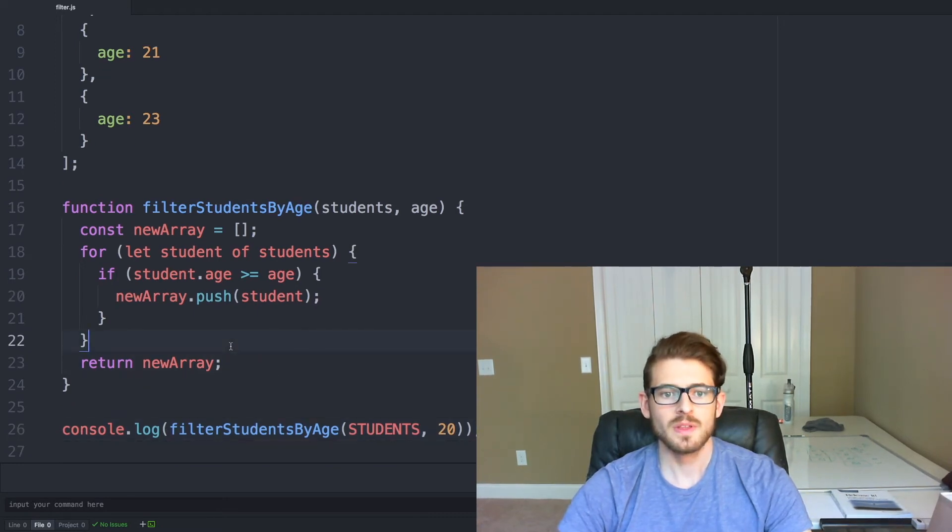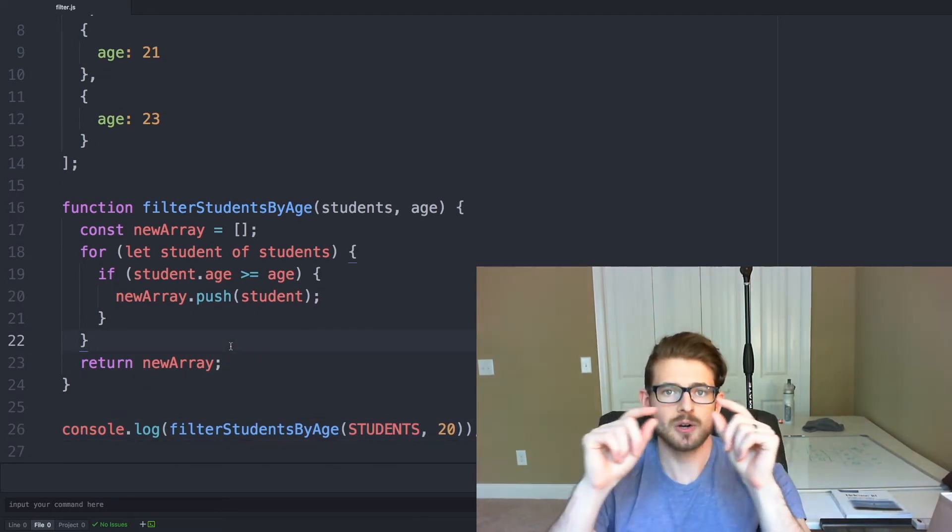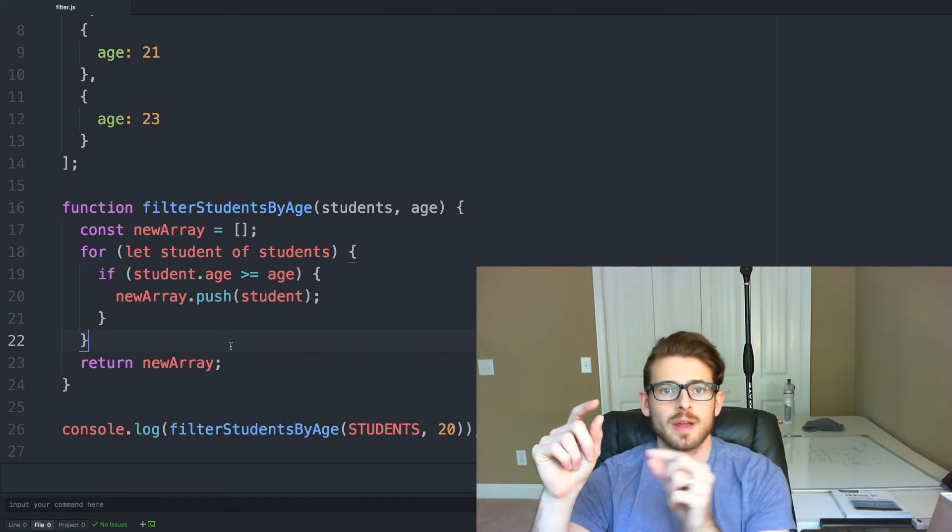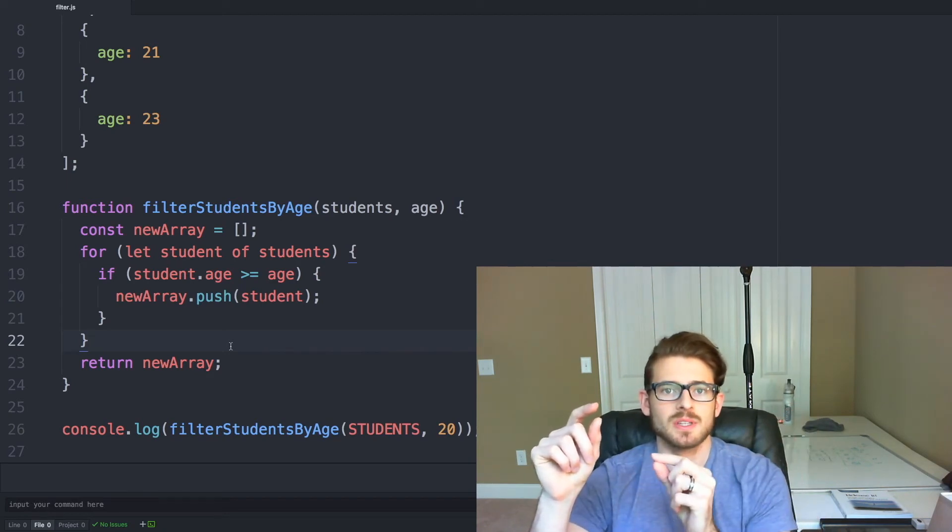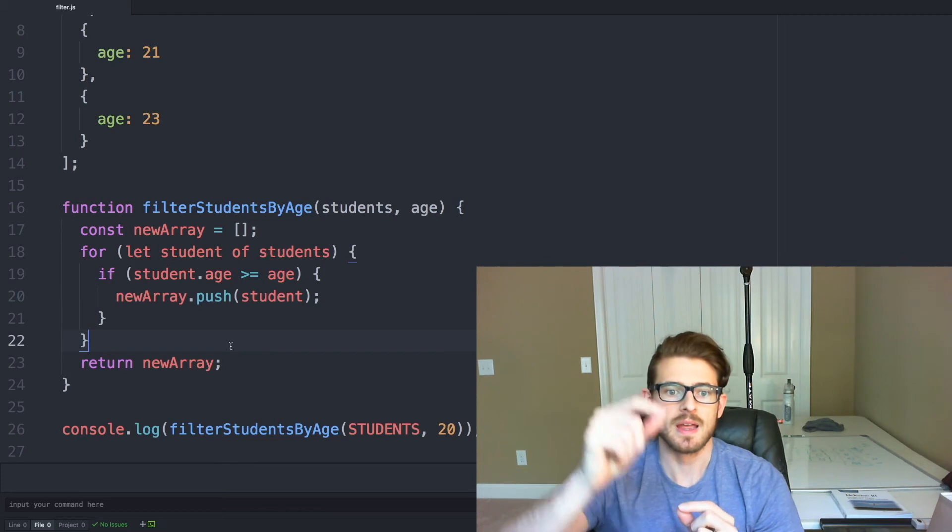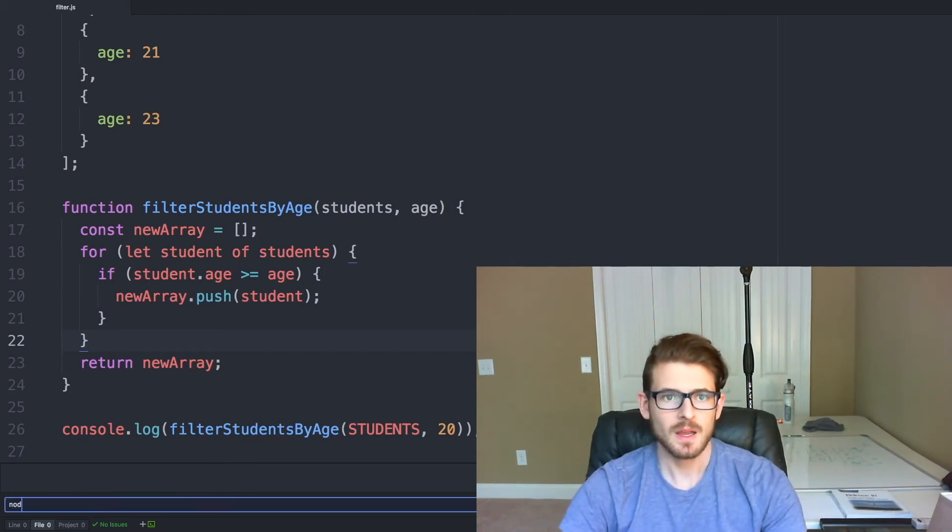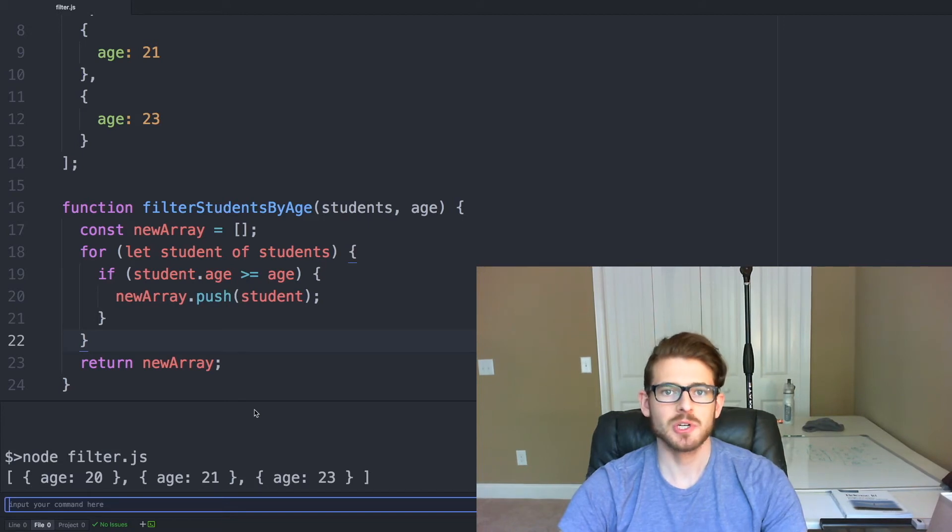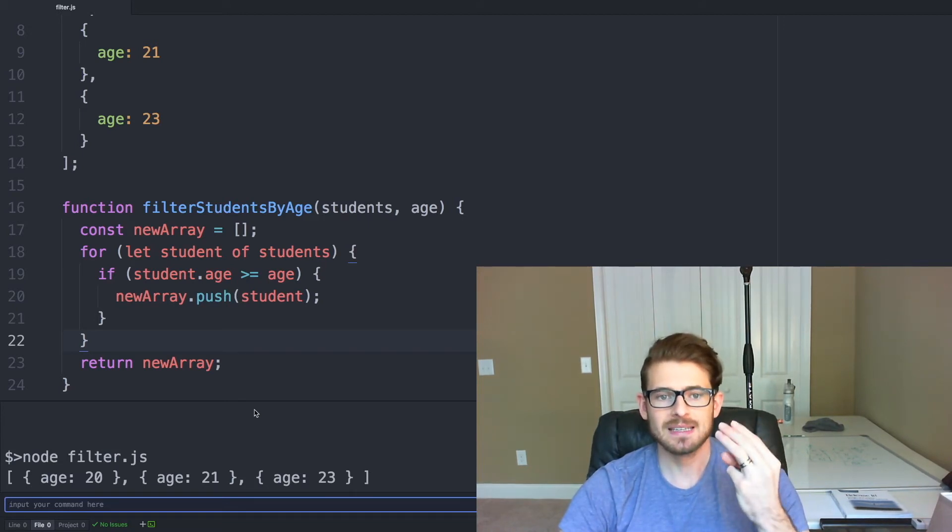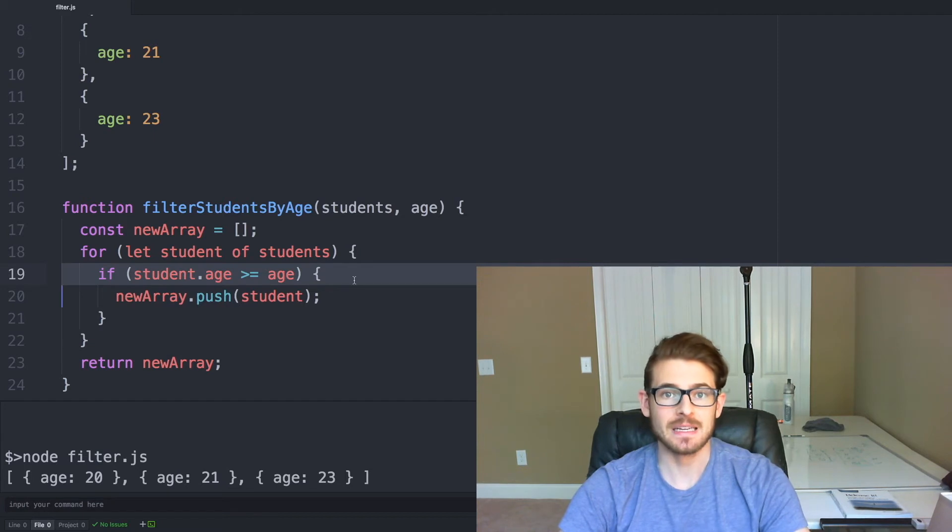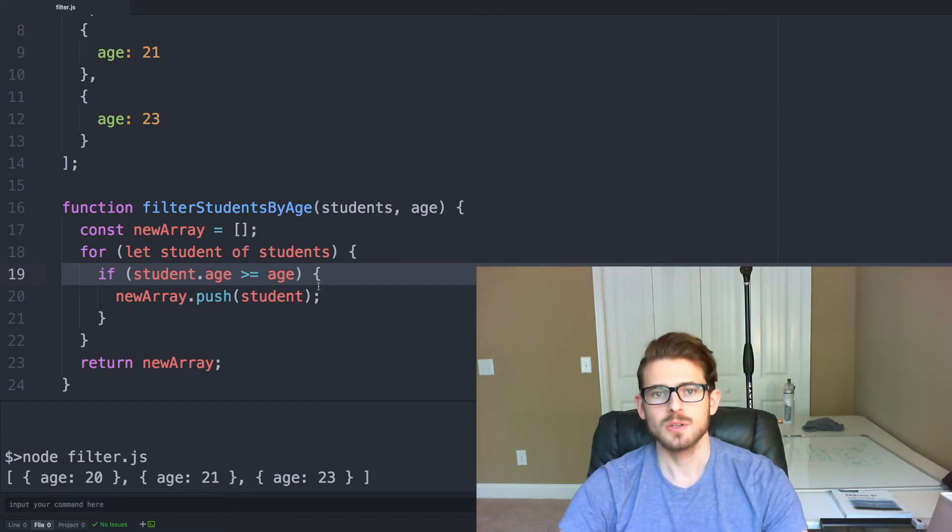So hopefully that makes sense. Again, we just declare a new array, we loop through the old array, for every object that passes our filter, we push it to the new array, and then finally we return that new array. And then down here, after I run it, we can see that it returns three entities, all of which pass our filter which is defined on line 19. Alright, so that's pretty cool. We have a filter.